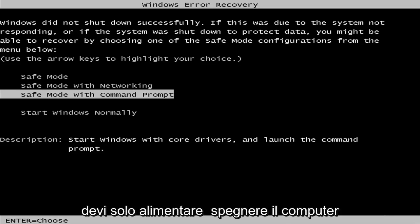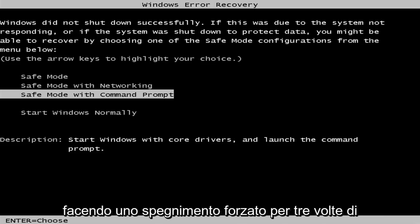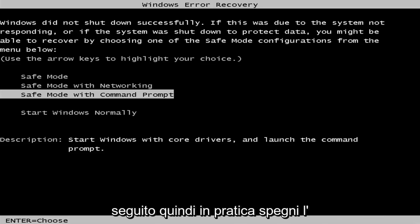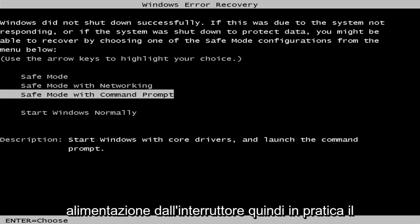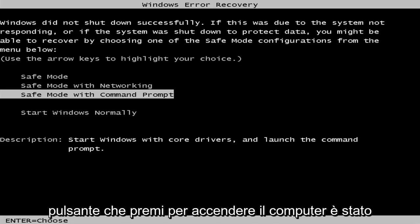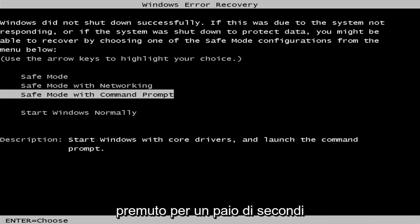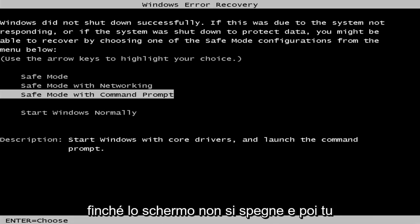You just need to power off your computer doing a hard power off three times in a row. So basically, just turn off your power at the switch. The button you push to turn on your computer, just hold it in for a couple seconds until your screen goes dark.